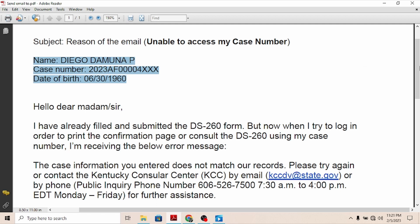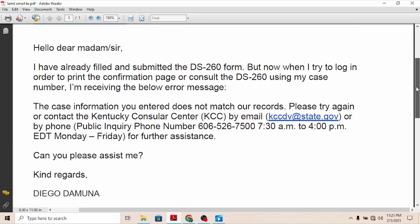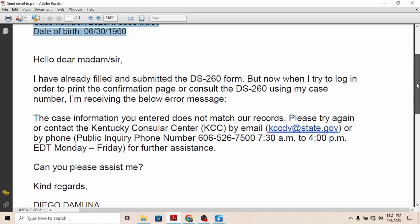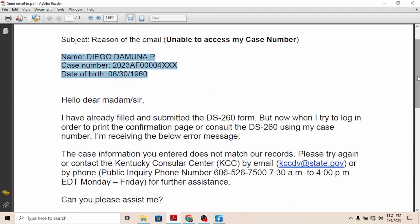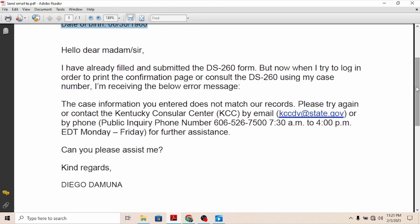After you make sure everything is correct, you can now write everything you want to ask — any question — and KCC will definitely give you an answer. In my case, it was because I was not able to access my DS-260 form. The content of my email was: 'Dear Madam or Sir, I have already filled and submitted the DS-260 form, but now I am trying to log in to print the confirmation page or consult the DS-260 using my case number and I am receiving the below error message: the case information you entered does not match our records. Please try again or contact the Kentucky Consular Center by email.'